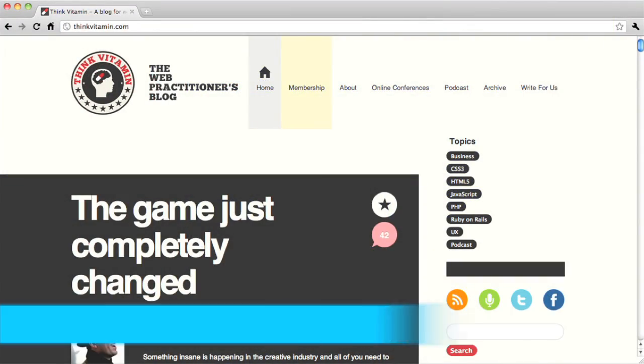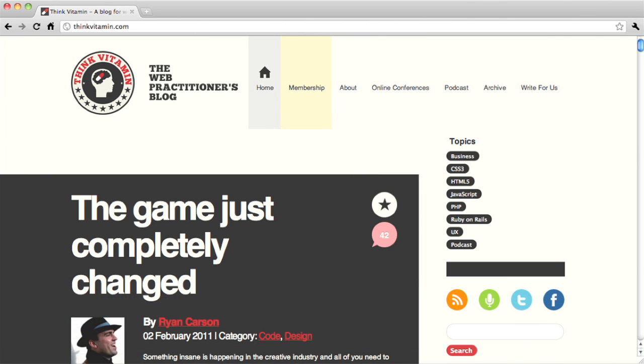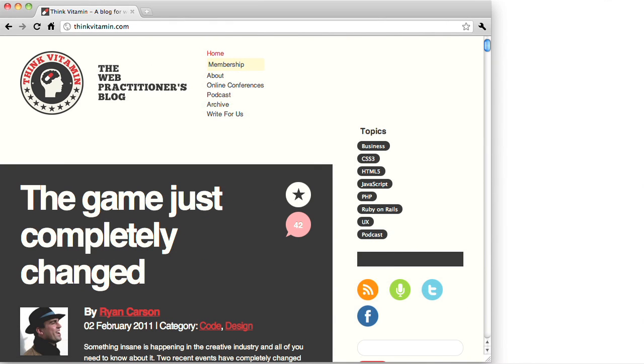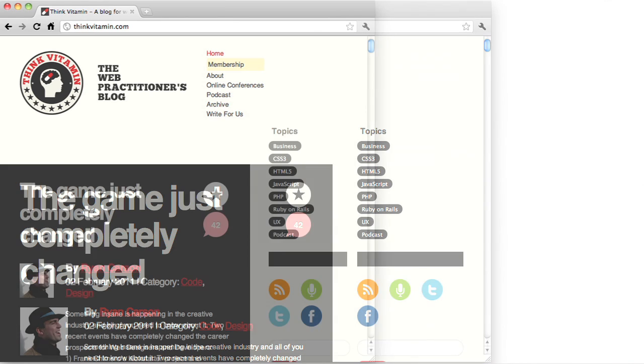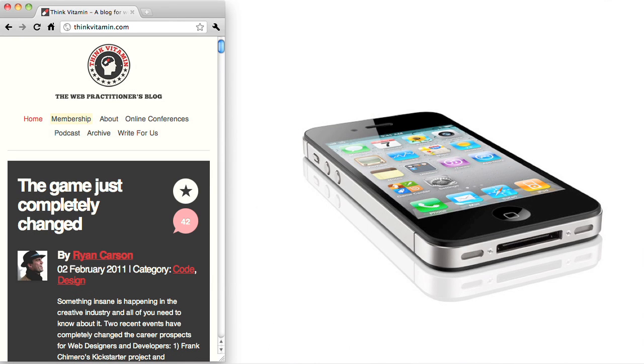So, for example, this is thinkvitamin.com, which is a very popular blog you should check out. And when you make the page smaller, the design actually changes. So there you saw the navigation change. When you make it slightly smaller, you can see that the text of the featured article changes. It gets smaller. And then, finally, you get down to a mobile site, which is good for iPhones or Android-like devices. So, that's pretty cool. And it really helps with things like accessibility and just makes a better user experience across different devices.